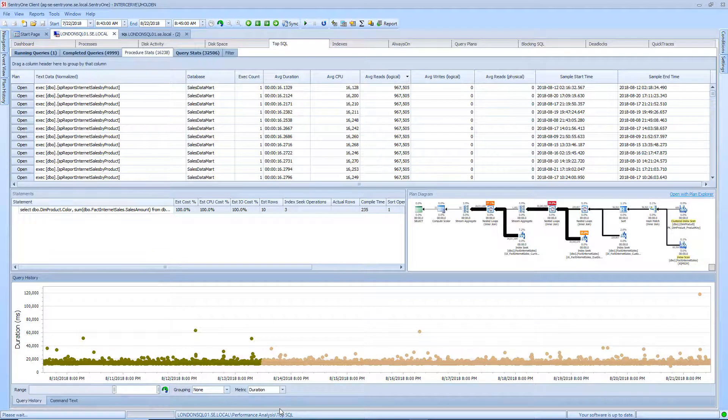Query history can also alert you to a date and time that a new execution plan for a statement or stored procedure was introduced.